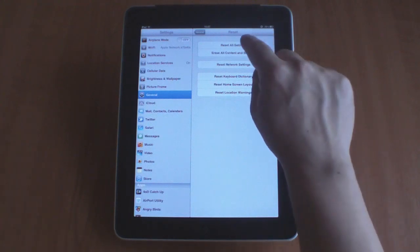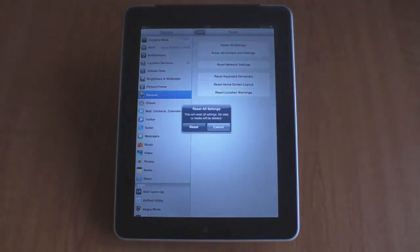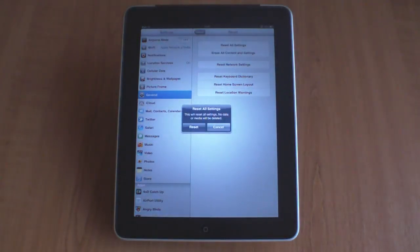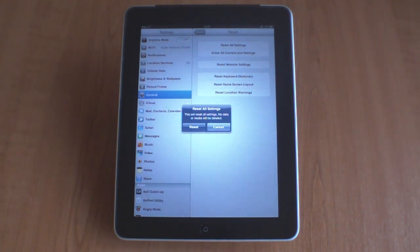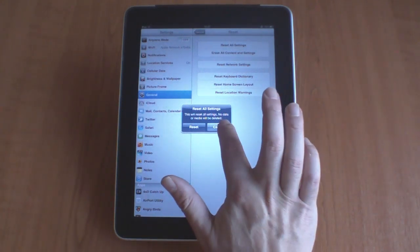The first option is Reset All Settings. This option resets all settings, but leaves any data or media that you might have on your iPad.